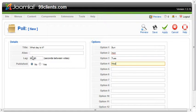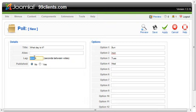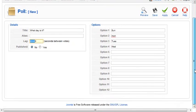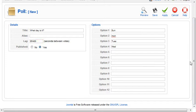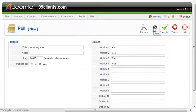When we're done with this, we can give it an alias as well. Here's the lag, seconds between the votes. Just do the math and figure out how long that is. You can make it 24 hours, however you need. Do you want the poll to be published? You can publish that there. Then we'll go ahead and save it.